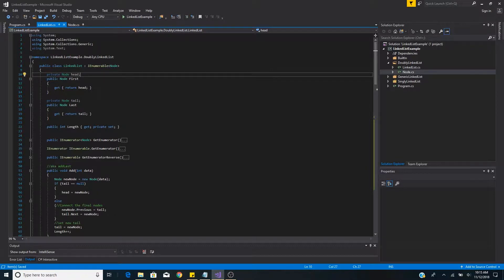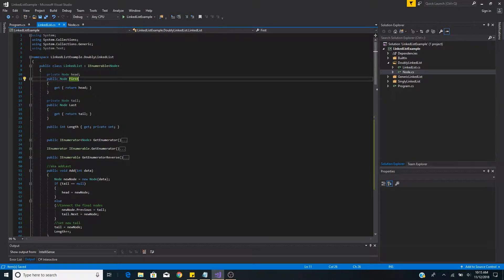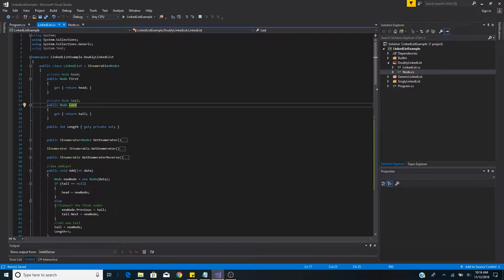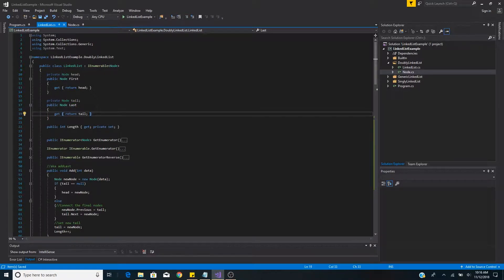The linked list class has two basic properties: a head node and a tail node. To access the head node we have a public property called first, which has a getter to the head node. To access the tail node we have a public property called last, which has a getter method to return the tail node.